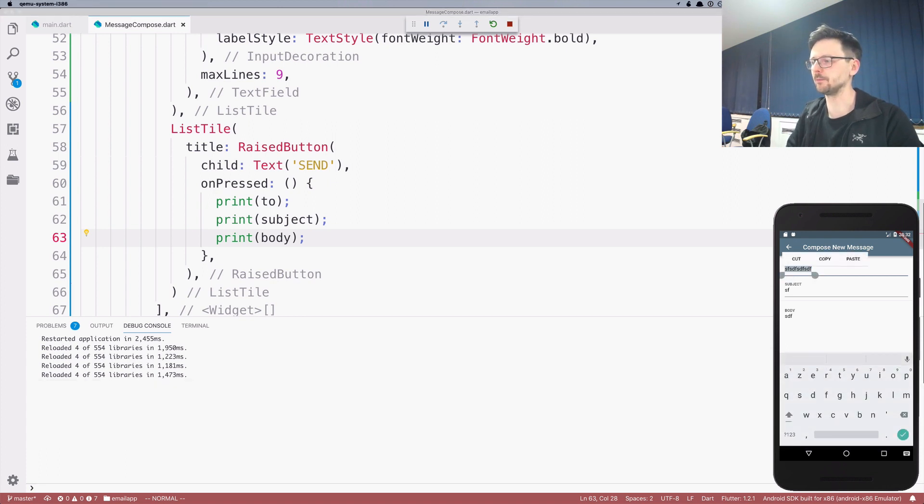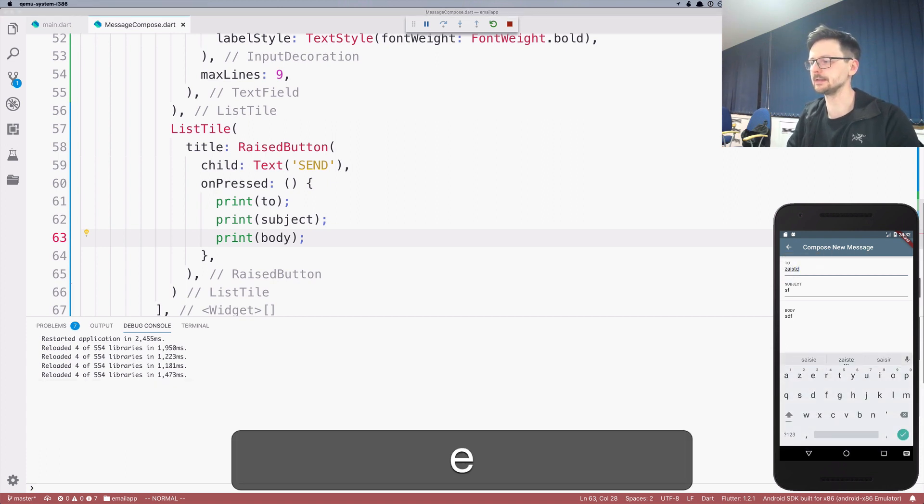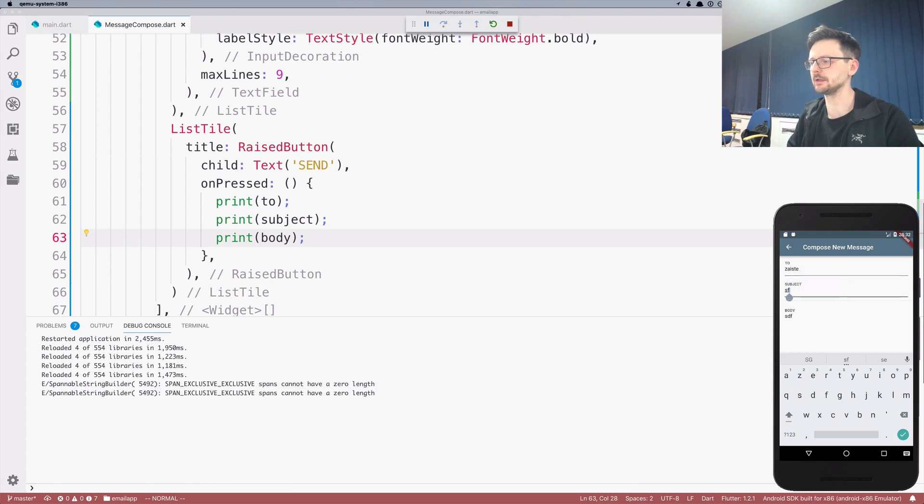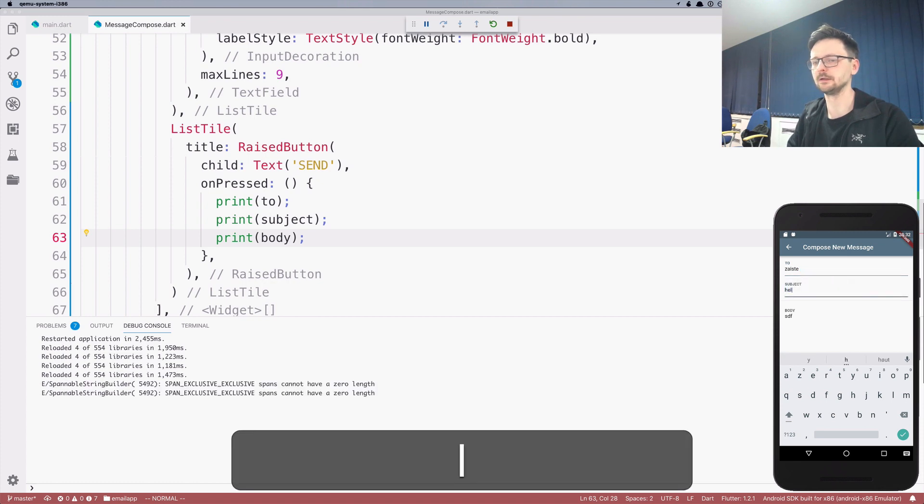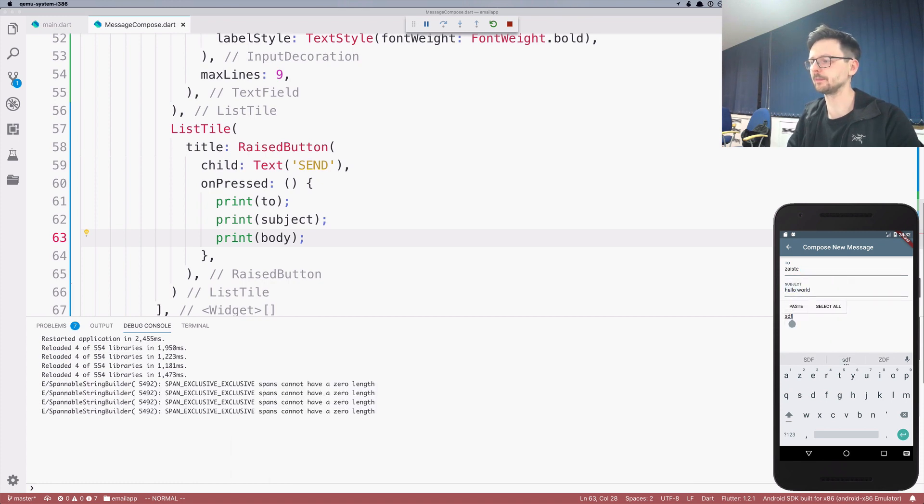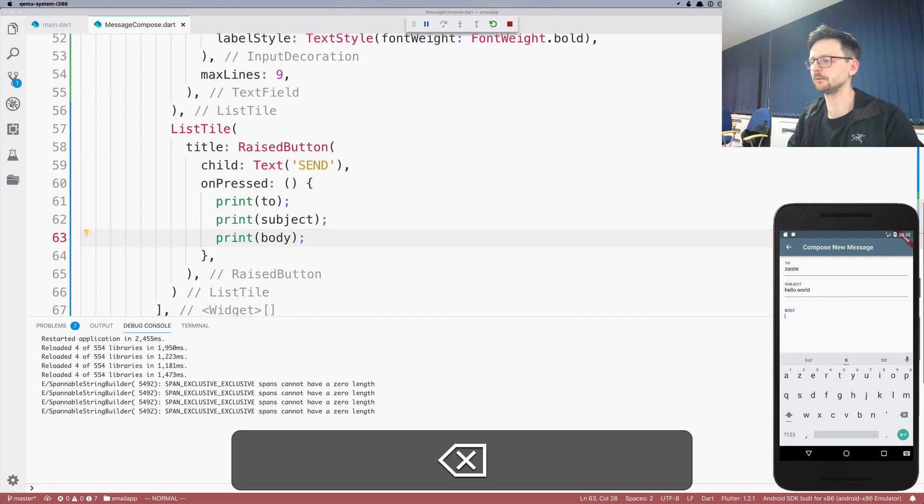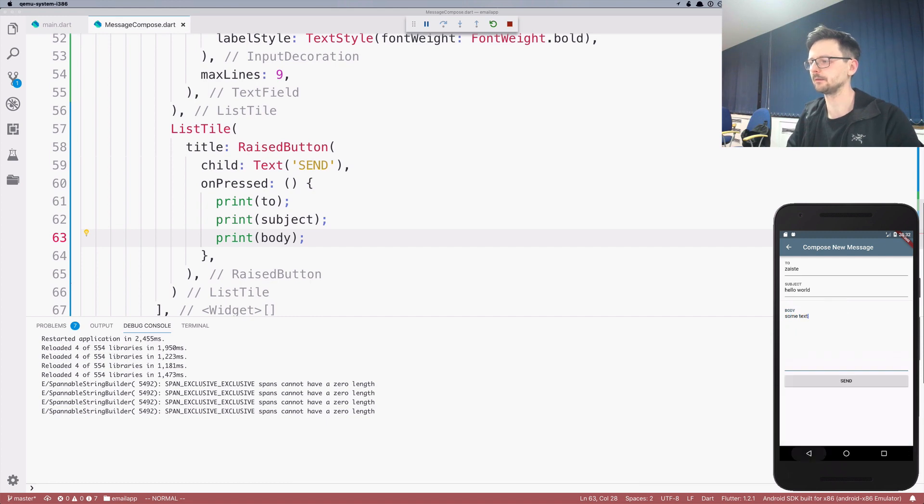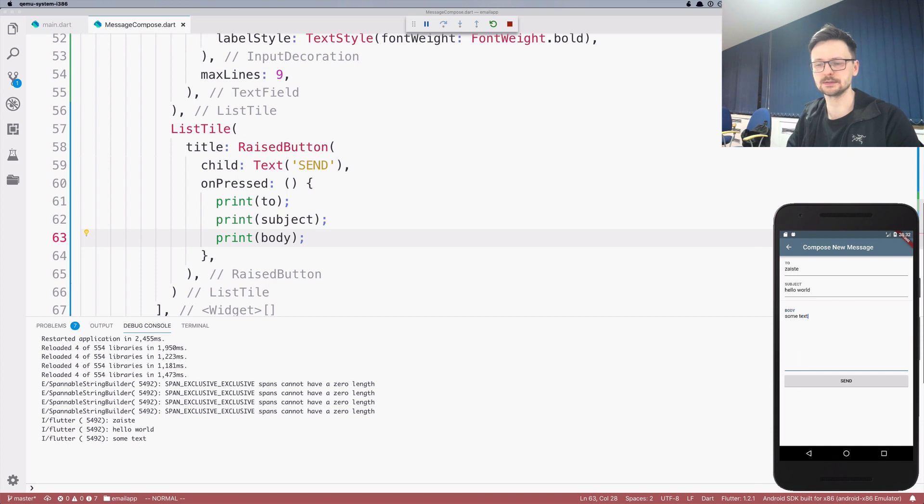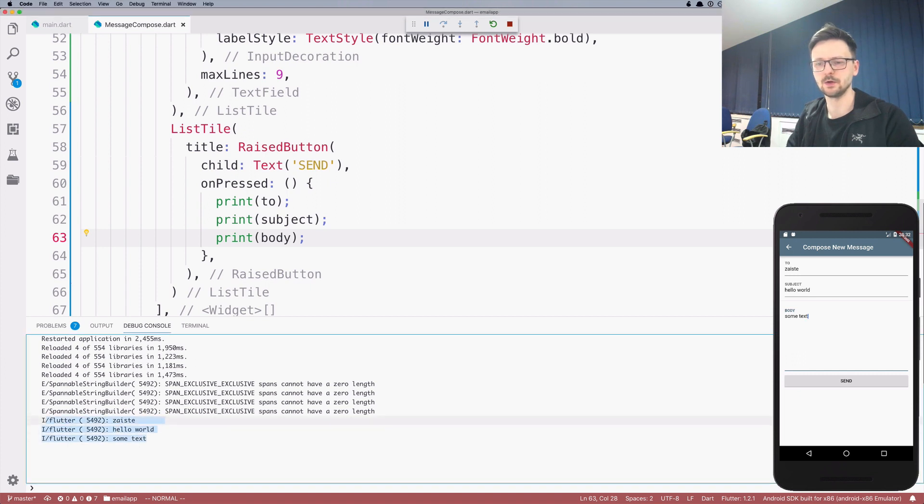So whenever I press send here in the back console, I should see those values. So from saiste, subject hello world, some text. Let's click send. And as you can see here at the bottom, we have those values.